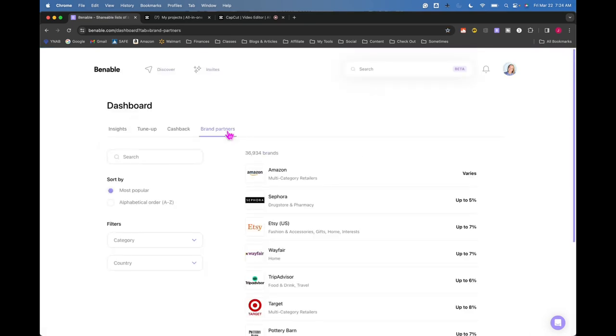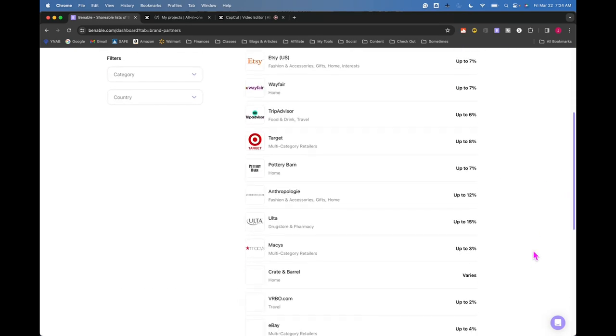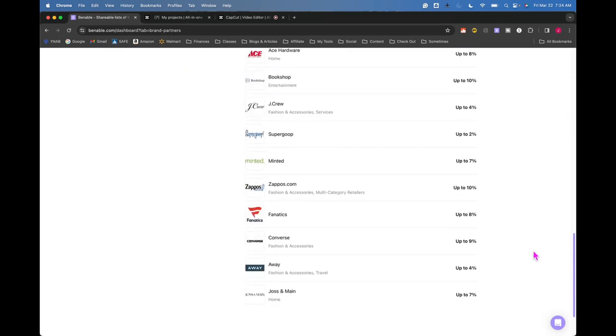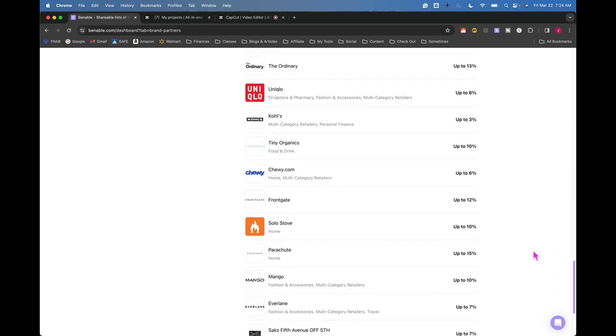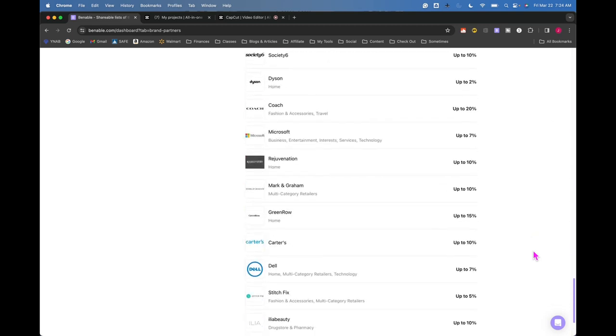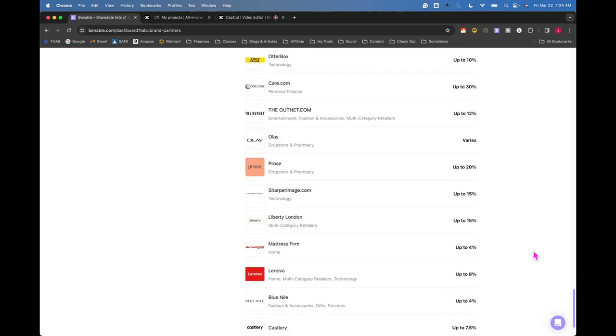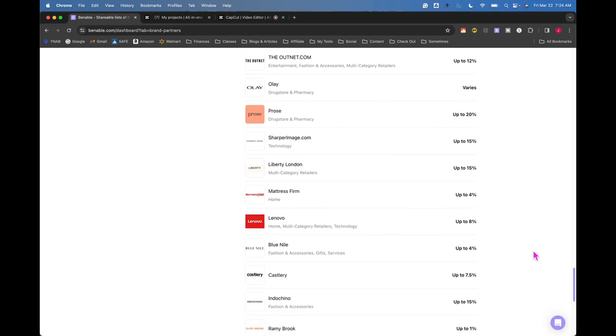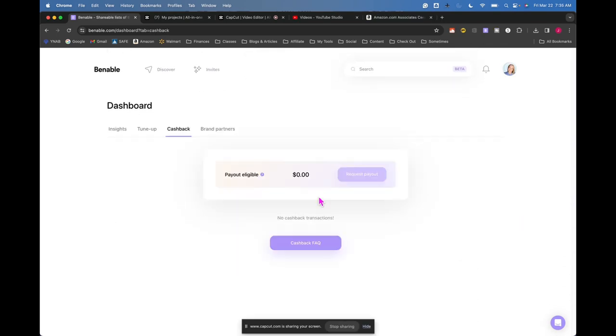I think I definitely need to go and venture out and find stuff from other websites. Venable does have all of these brand partners, 36,000 brand partners. I shouldn't just put all my eggs in the Amazon basket. I should be venturing out and finding some other things that are cool from other sites that I could recommend and showcase in my list.